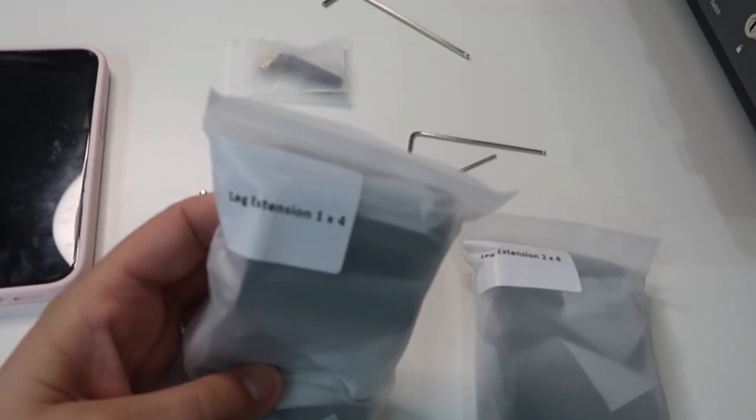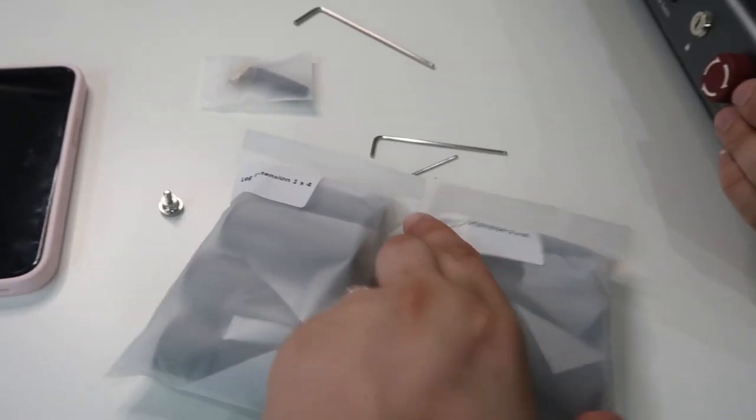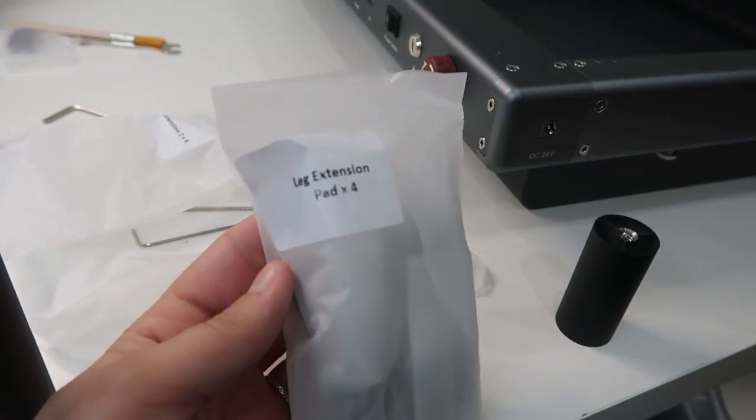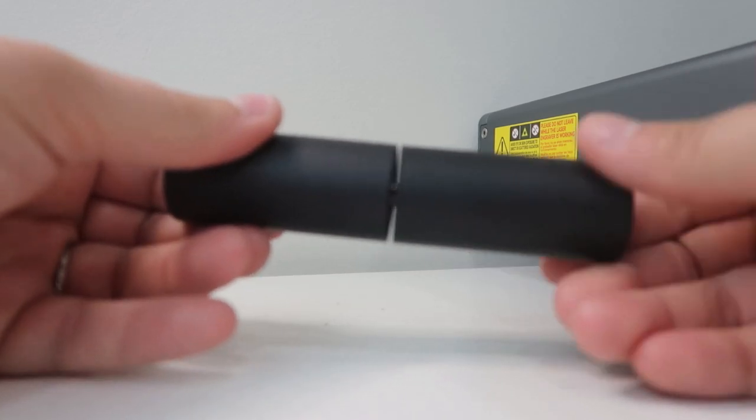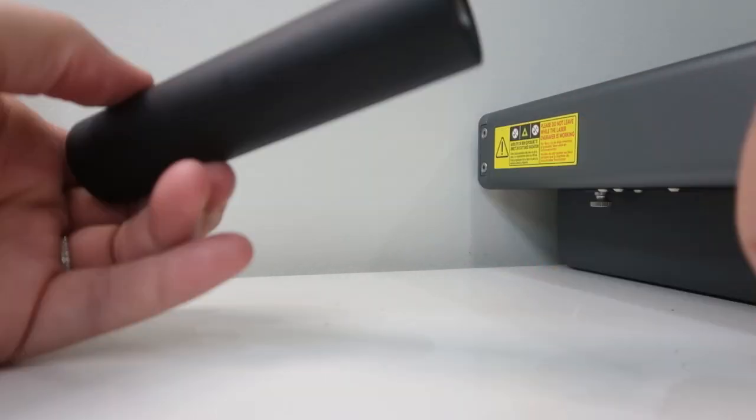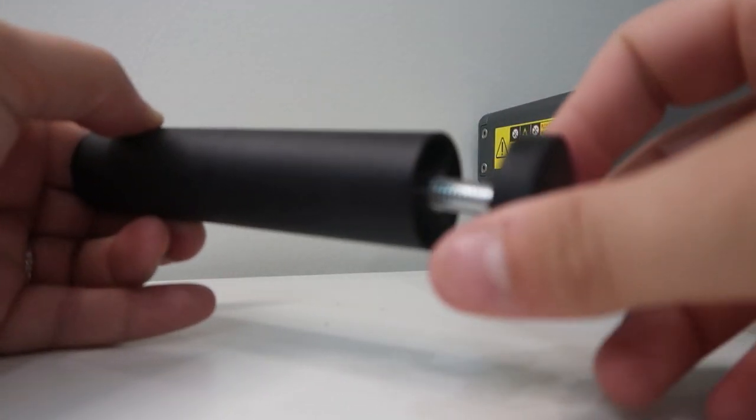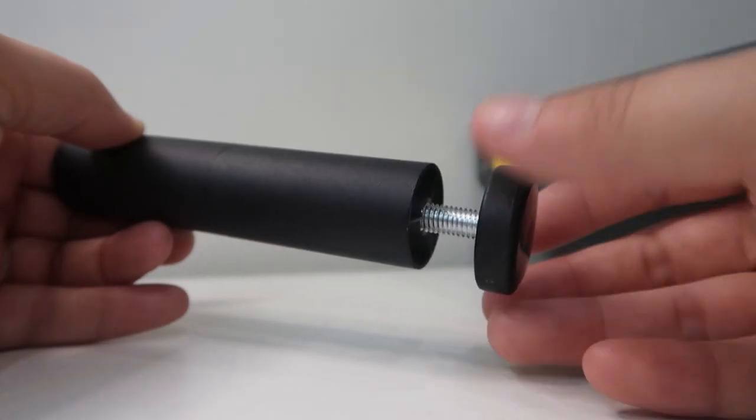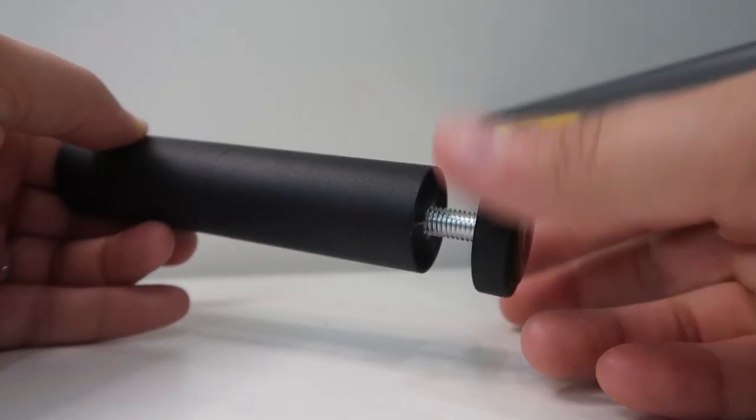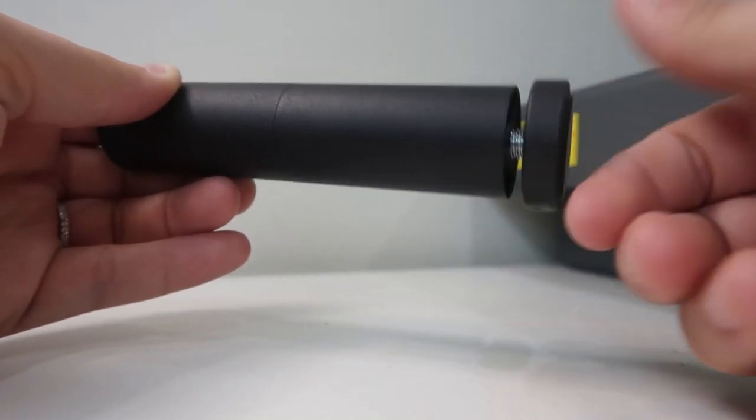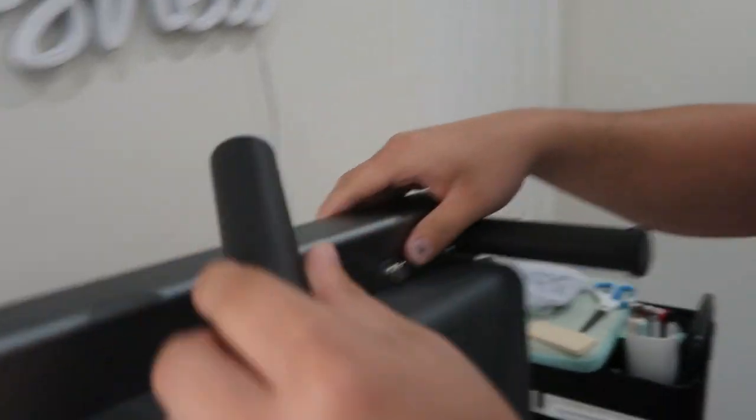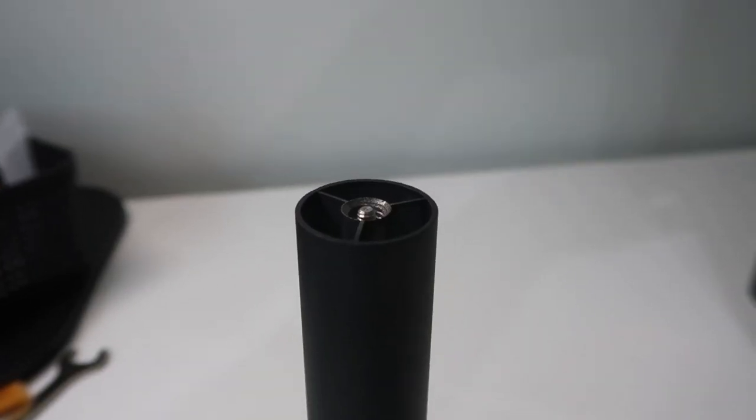For the legs of this machine, they came in two separate packages plus a third package for the little pads. You're going to add leg extension one to number two and just twist it together. Then you're going to take the little pad and twist that onto the bottom. You're going to do this for all four of the little legs and then simply just flip your machine over or to the side and screw them in.